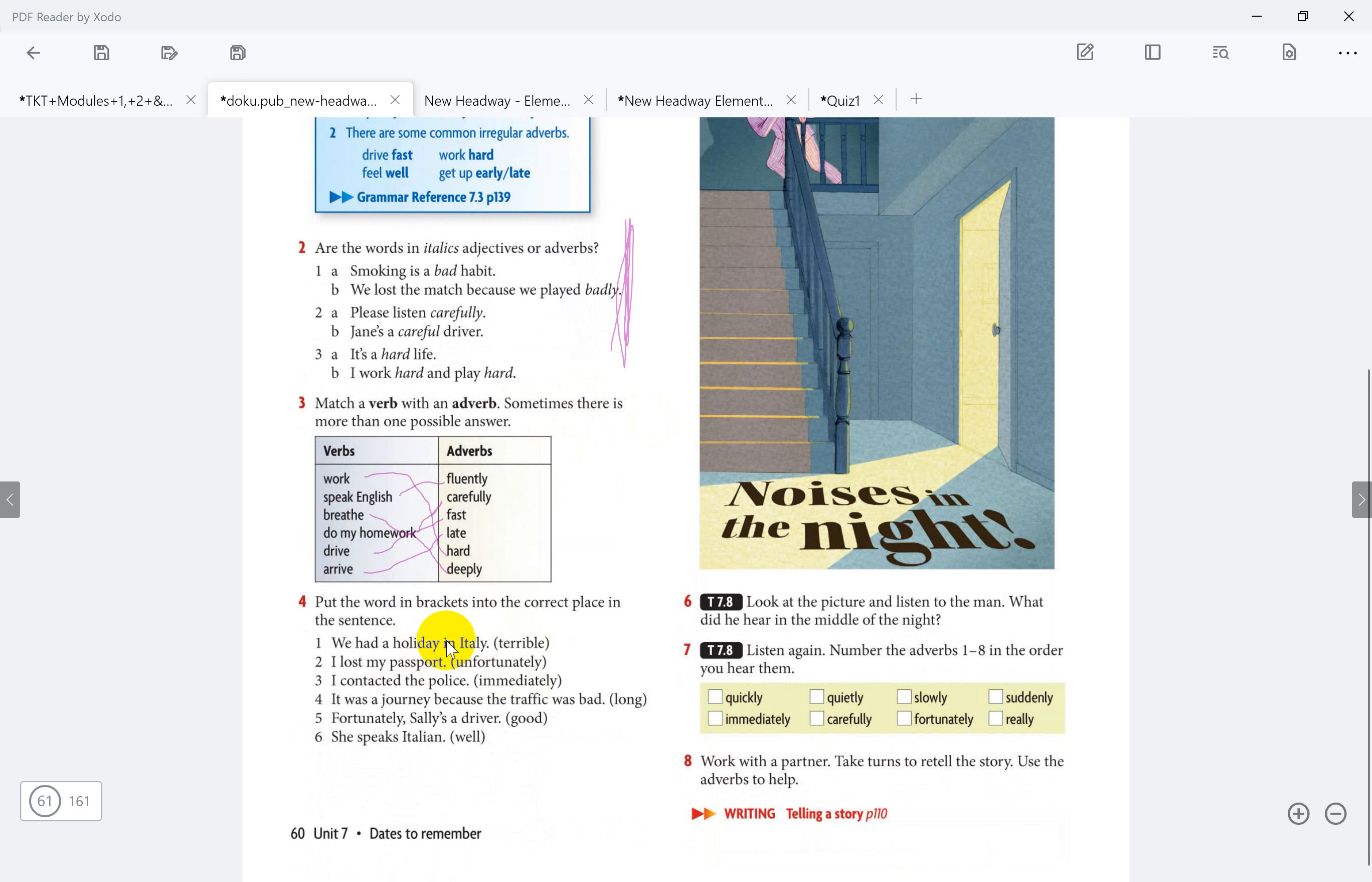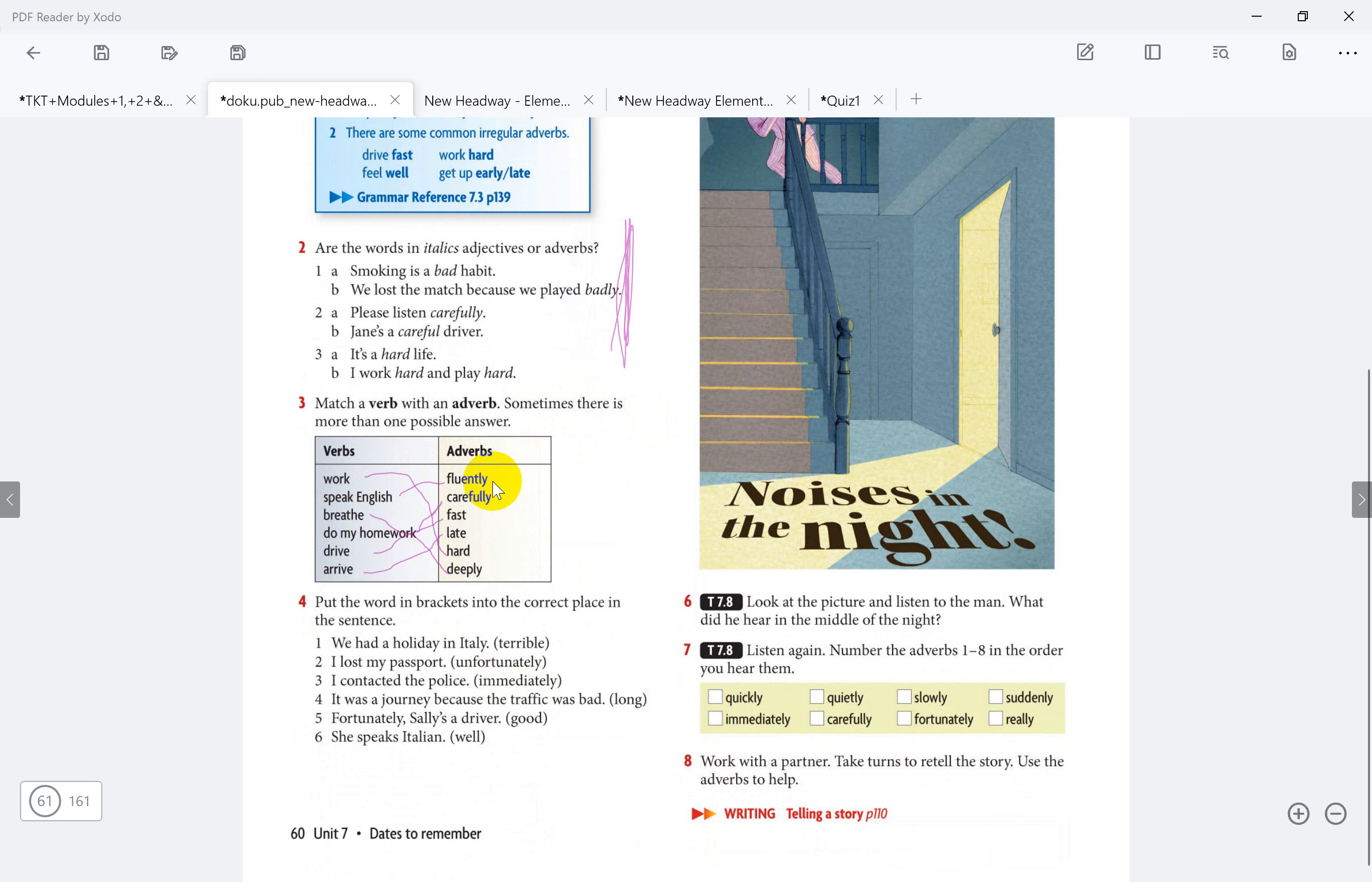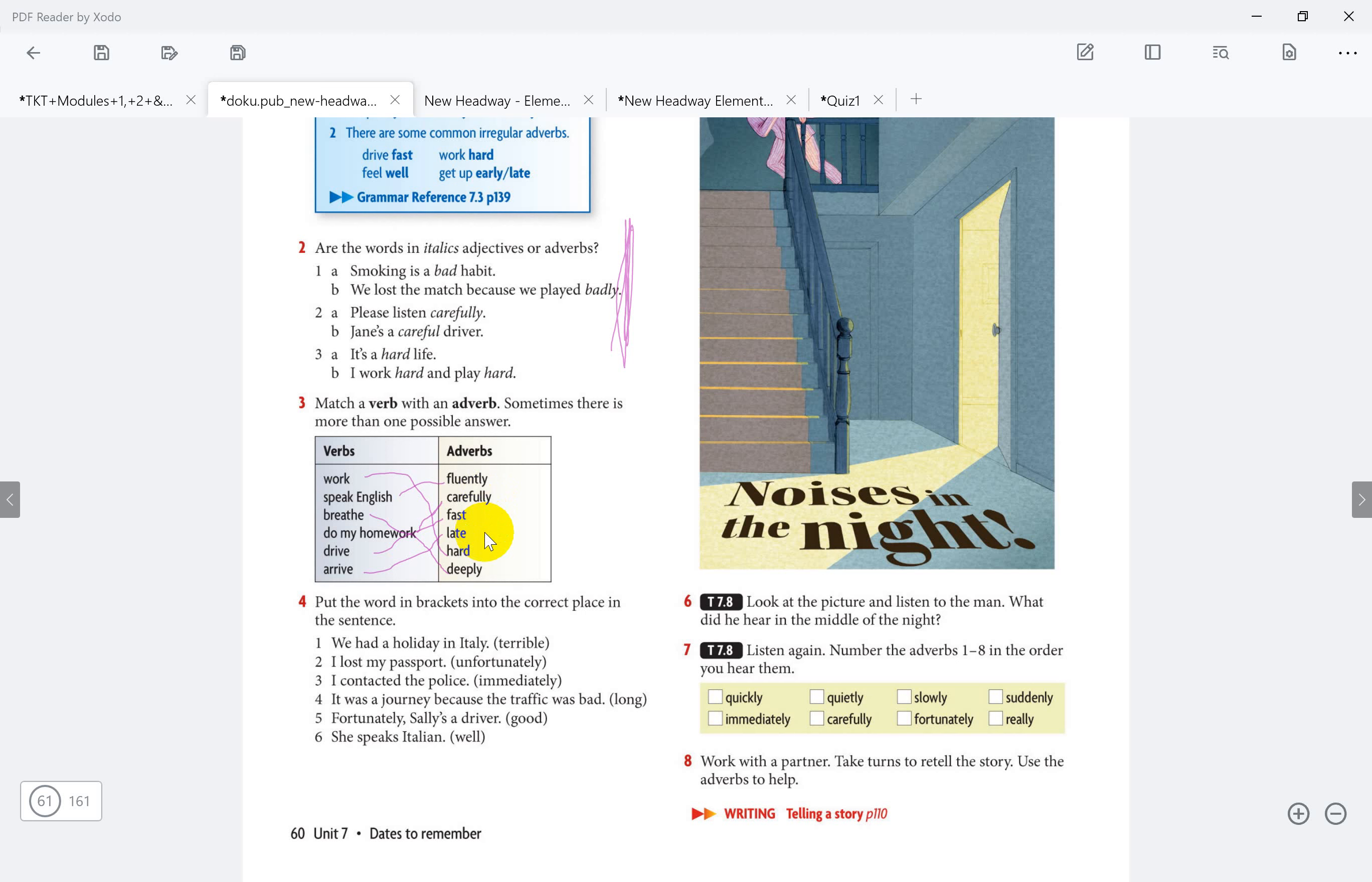Put the word in a bracket into correct place in the sentence. So that means this is the verb, here we have the verbs, we have the adverbs here. Fluently means with fluency. Carefully means with care or caution. Fast means quickly. Late. Hard means with difficulty. Deeply means with depth.